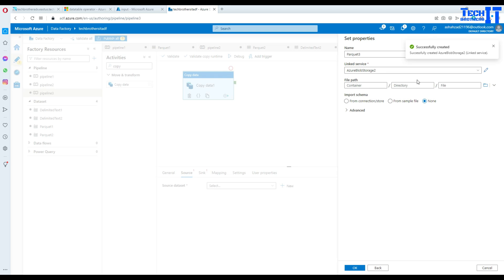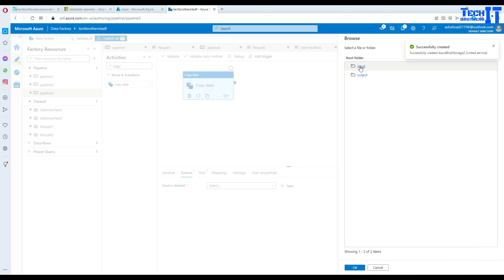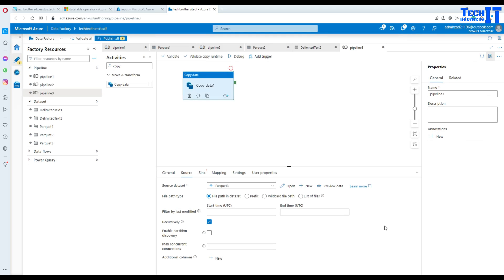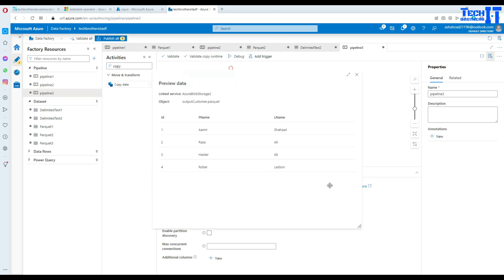Now what we need to do is go to the input folder or container and select our Parquet file. Select that file and we are all good. Hit OK and now we can go to preview data and it is showing us the data in a well-formatted way. You can see it is showing us ID, first name, last name.